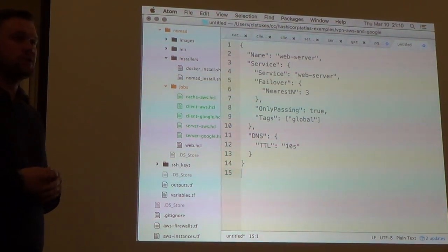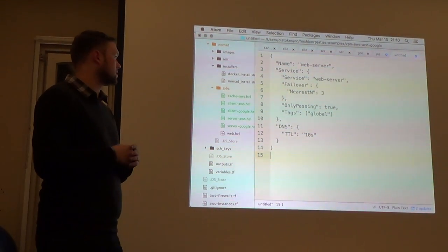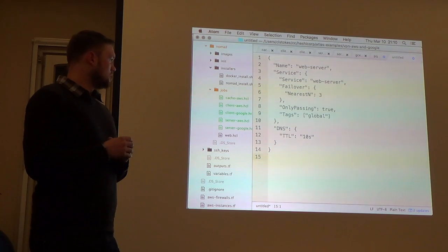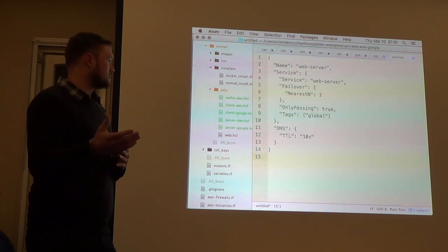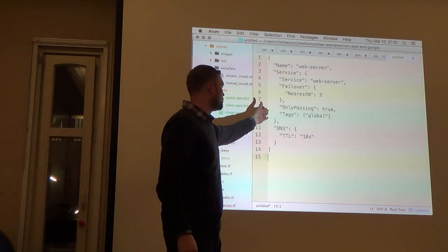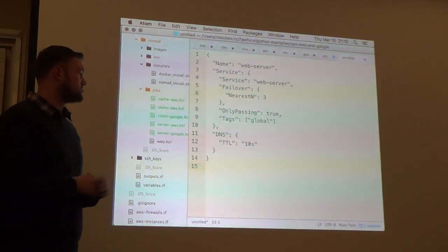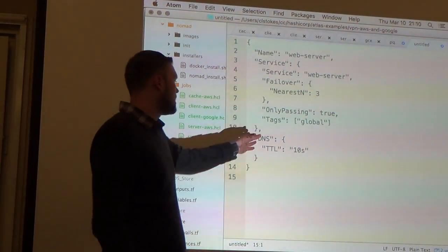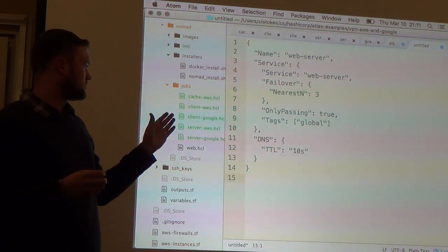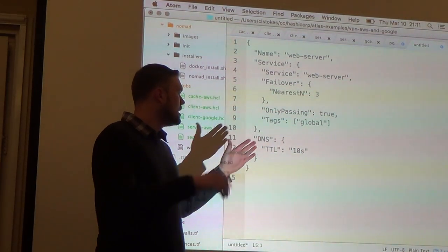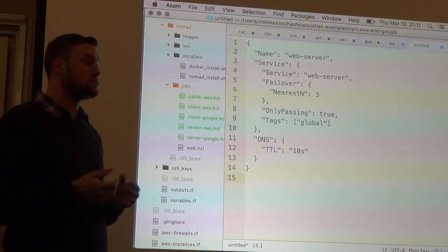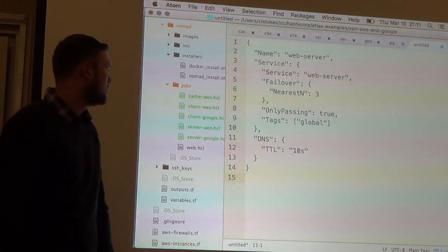If the nearest data center doesn't have the service available, it goes to the next until it can return something. There's conditional logic for filtering — only services passing their health checks — though you could configure it to send to anything available in the worst case. Tags can be set on service registrations in your Nomad job file to target specific tags in the prepared query, and TTL values for the DNS responses are also configurable.